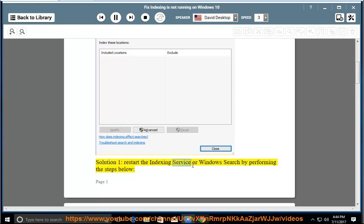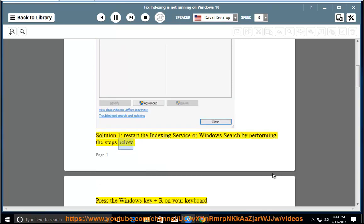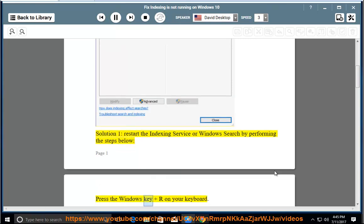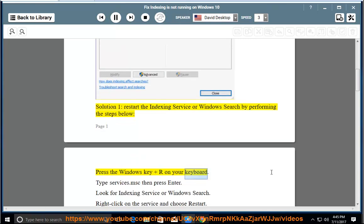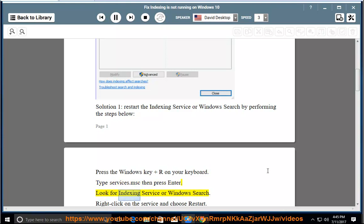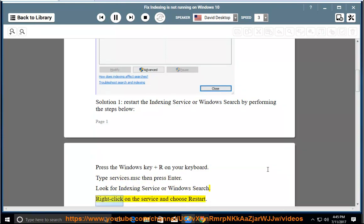Solution 1: Restart the indexing service or Windows search by performing the steps below. Press the Windows key and R on your keyboard. Type services.msc, then press Enter. Look for indexing service or Windows search. Right click on the service and choose restart.